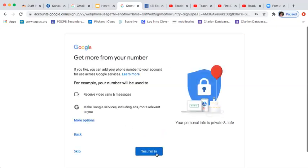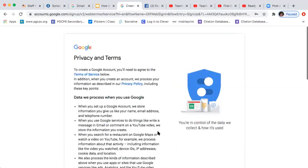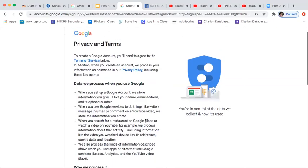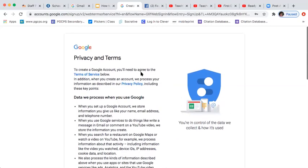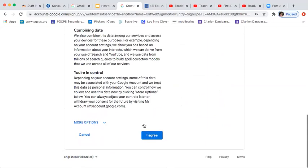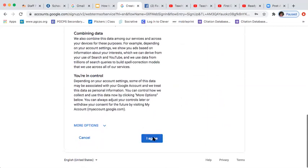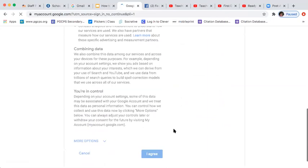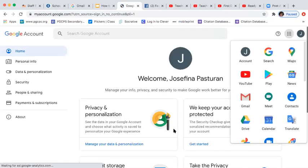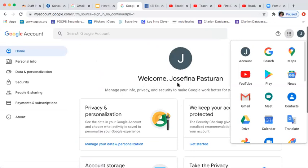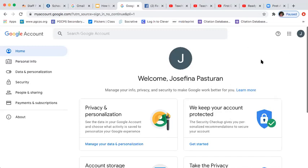They will send you a verification code — for example, 232603 — enter it and click Verify. Once verified, click Agree and you are now in your Gmail account. This is me, Josefina Pasturan, now logged in.